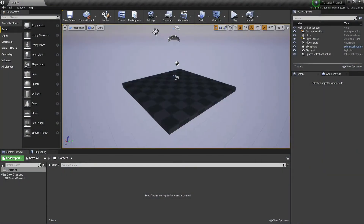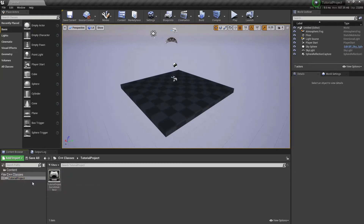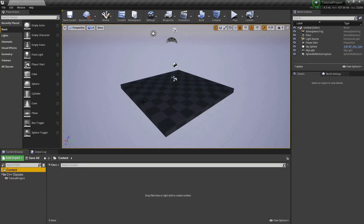Pretty much all I have here is a blank empty project with no starter content and a C++ game mode base. The first thing you're going to want to do is add some input mapping.